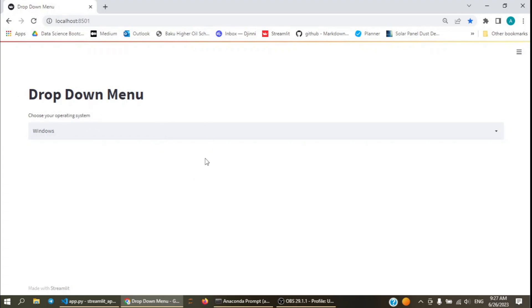This is how you create a drop-down menu in Streamlit applications. Thank you very much. Bye!